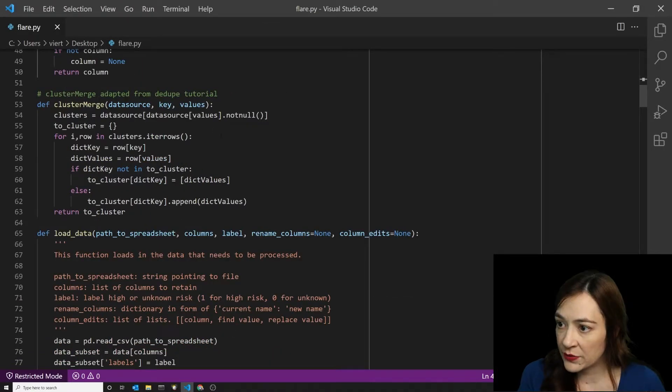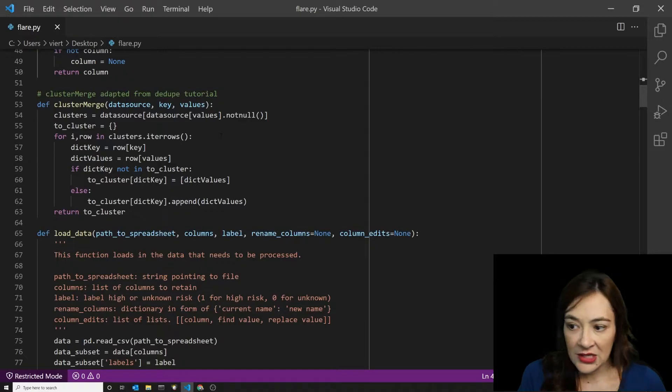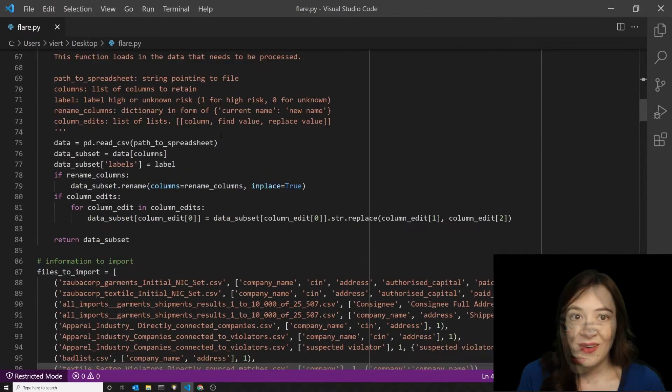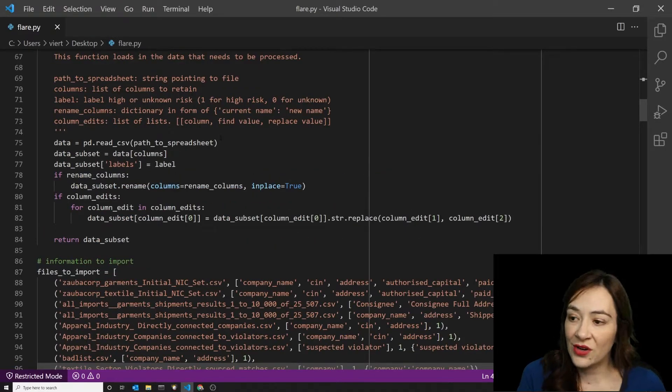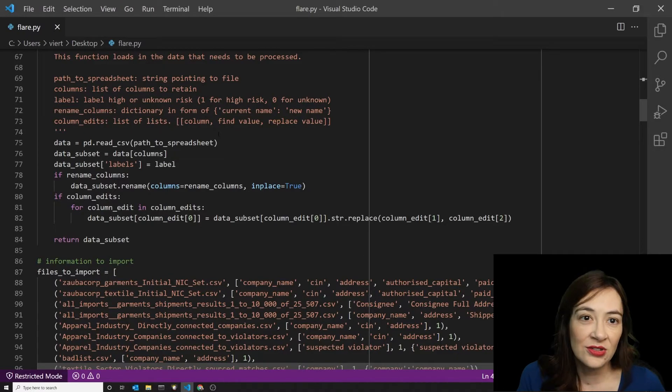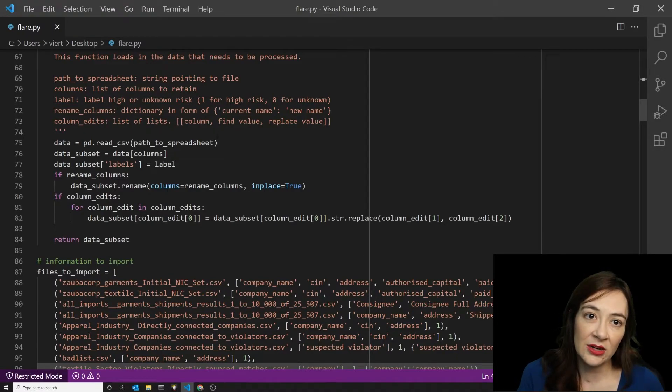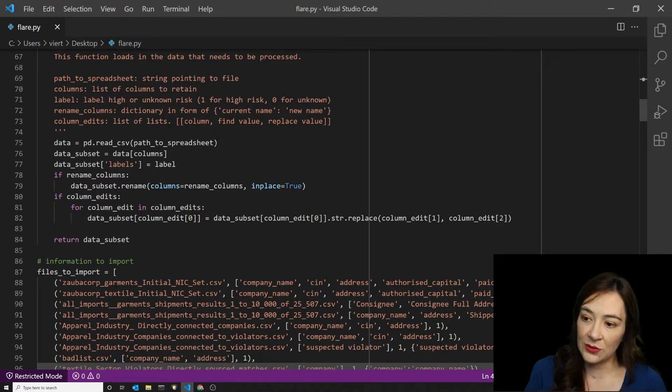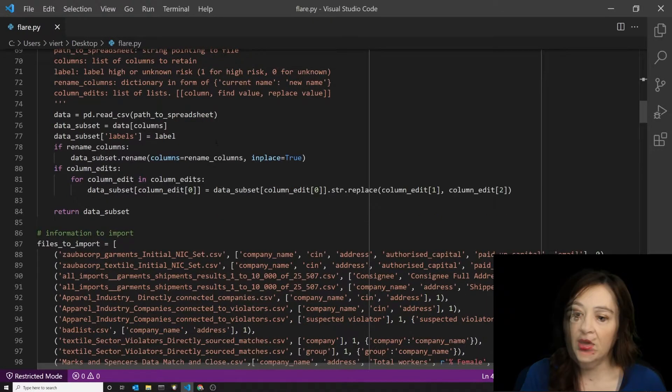Cluster merge comes from the dedupe tutorial. I don't think I made any changes to that one. I think that covers it for the functions. I do some other data cleaning later down in the script, and we'll go through that.